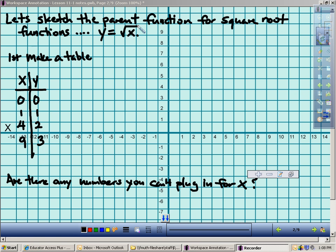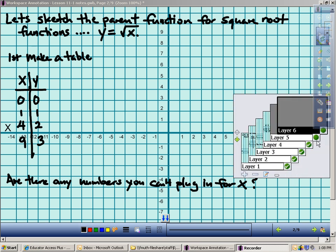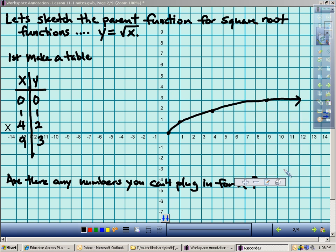Plugging in 0 gives me 0. When I plug in 1, the square root of 1 is 1. You might wonder why I jump from 1 to 4 — well, if I plug in 2, the square root of 2 I don't know without a calculator. So I want to plug in perfect squares. I plug in 4 because the square root of 4 is 2, and the square root of 9 is 3. When we do square root functions, we only use the positive roots.